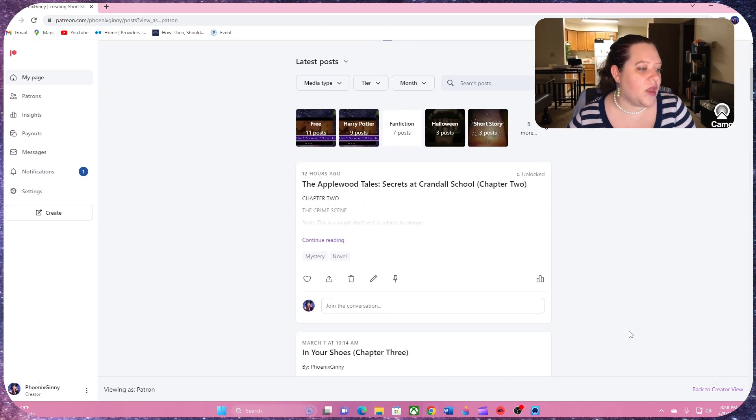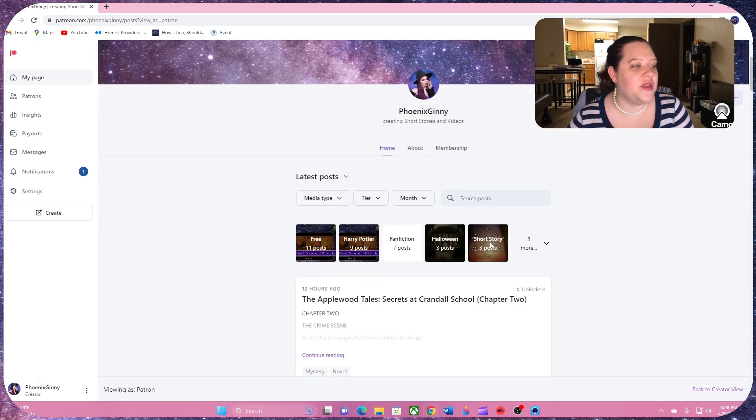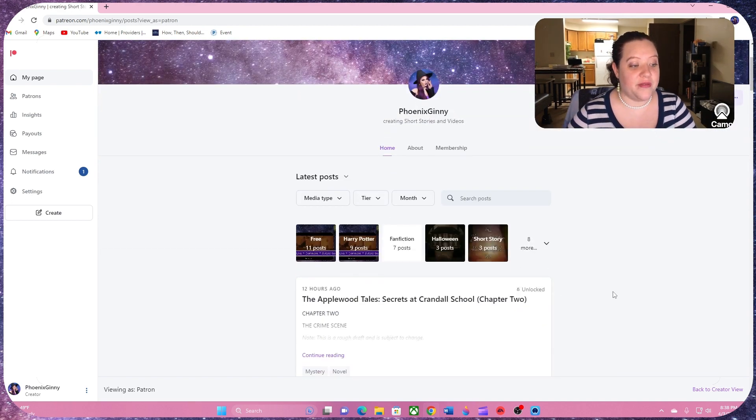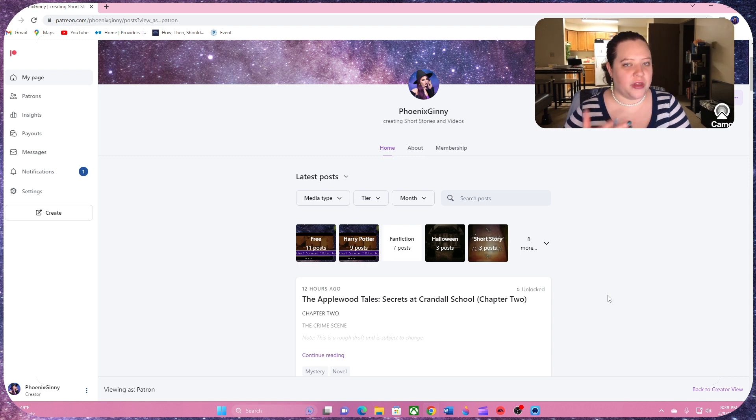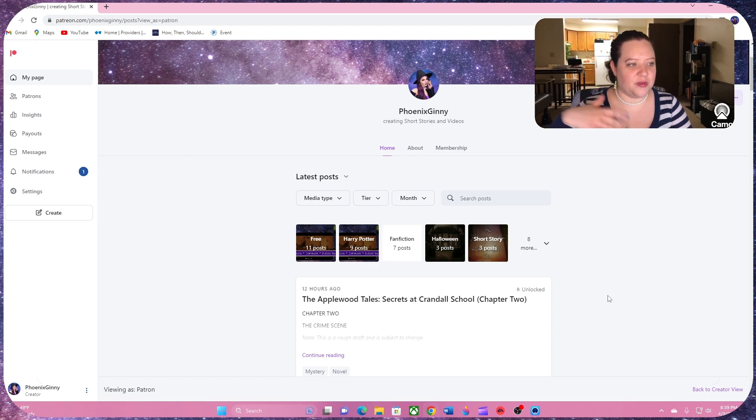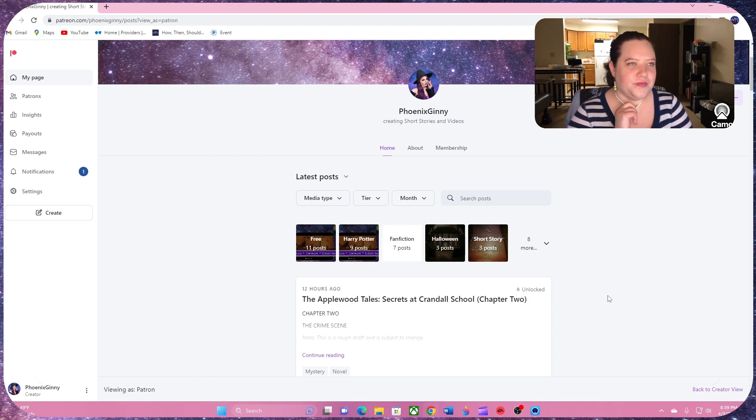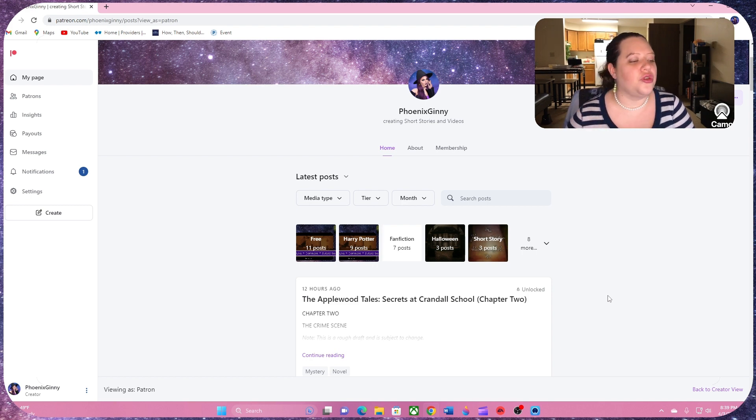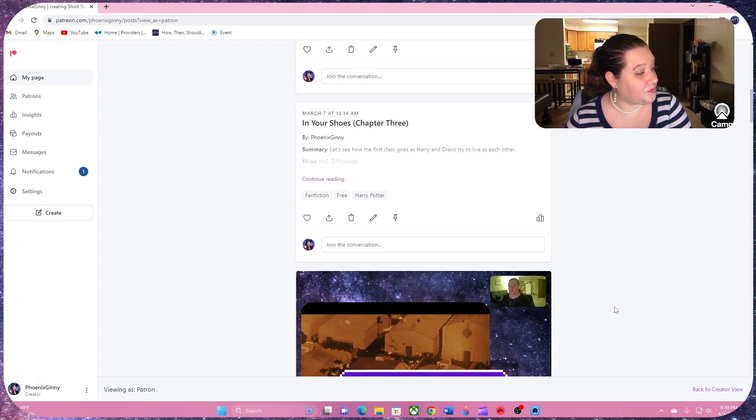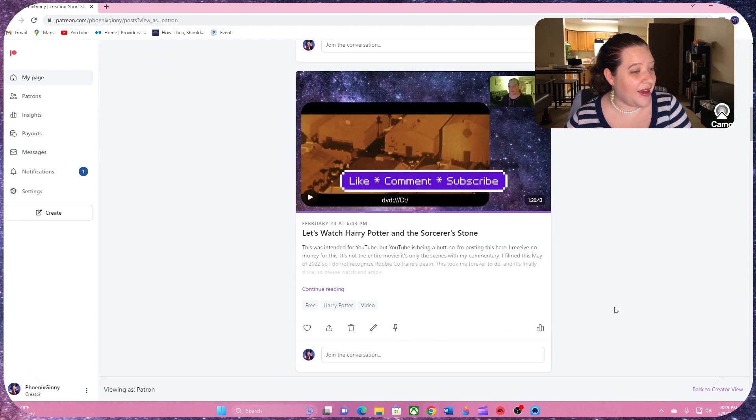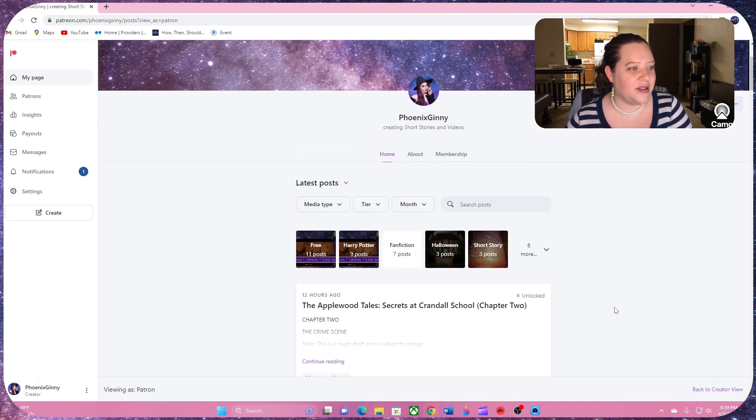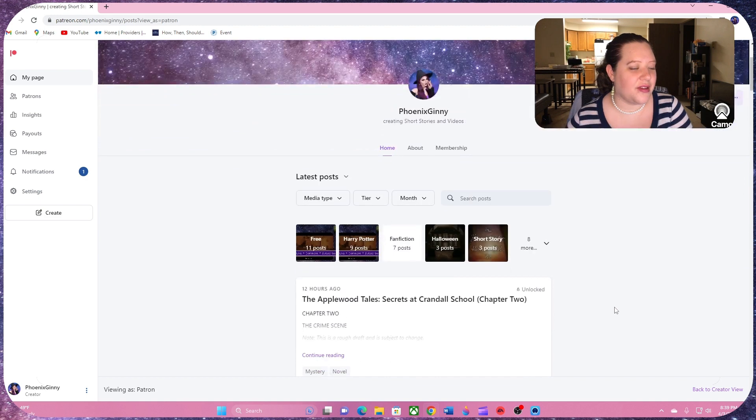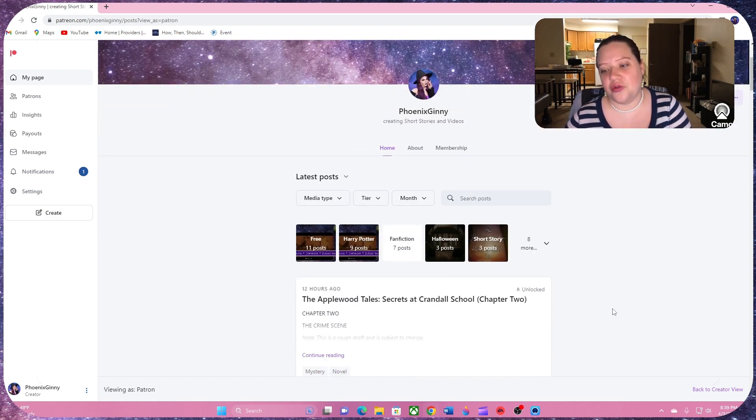I just have it set up. I would have it set up to where you only pay for what you want. But I can't, it won't let me do that because I'm a smaller Patreon creator. So I'm limited in what I can do. But yeah, so if you're interested, this is my content and I hope that you will enjoy and enjoy more content to come.